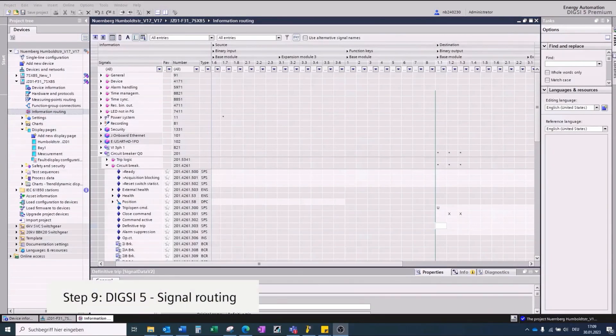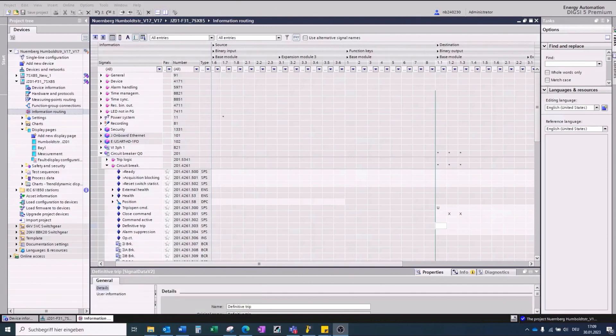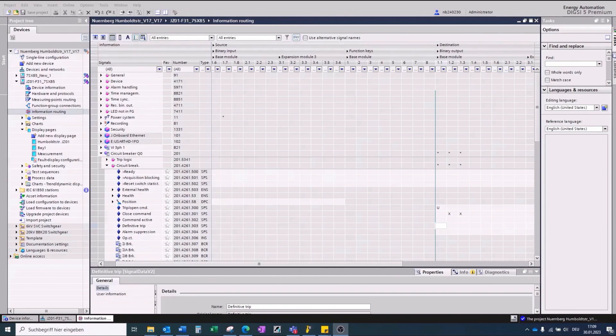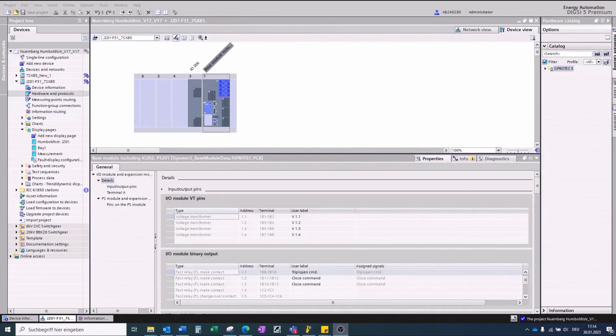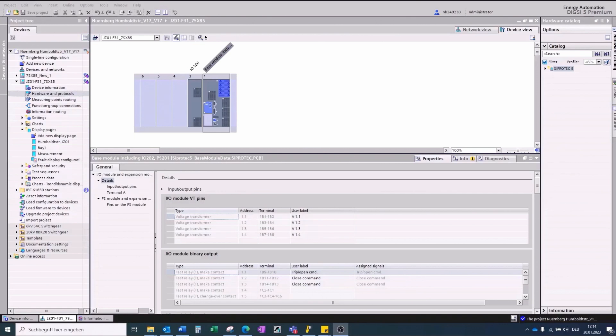Migration Step 9, signal routing. Finalize the signal routing of binary inputs, binary outputs, and LEDs with the information routing editor. We recommend connecting the TRIP command to a fast relay. The information of the binary outputs, contacts, fast or standard, you can get via selecting hardware and protocols.